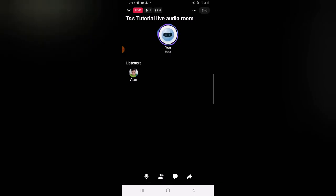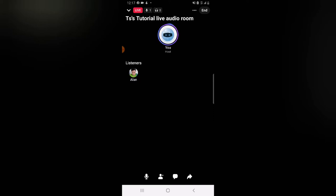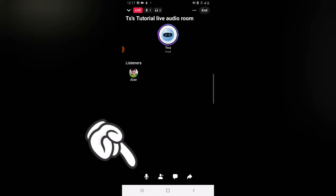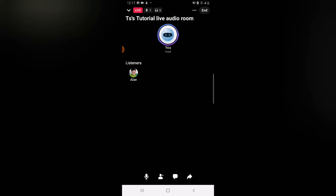Right there it says 'Listeners,' which are the active people currently listening to the audio live room. Under the bottom section you can see even more options. The first option is an audio icon — when you click it, it mutes your voice so people can no longer hear you. Click it again and it unmutes, and they will start hearing your voice once more.